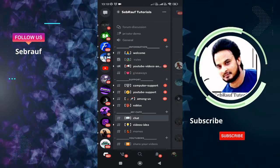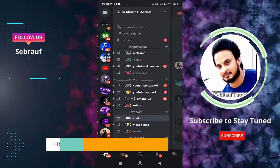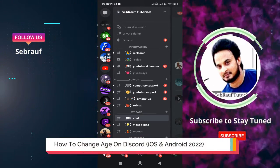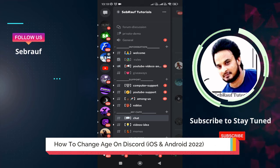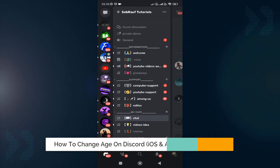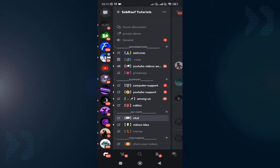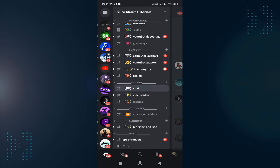How to change age on Discord mobile, both on Android and iPhone in 2022. Hey everyone, welcome back to Sebrov. In this video, I'll explain the easiest way to change your age on Discord. This can be due to any reason, like accidentally entering the wrong age or wanting to access age-restricted servers. It's very simple.